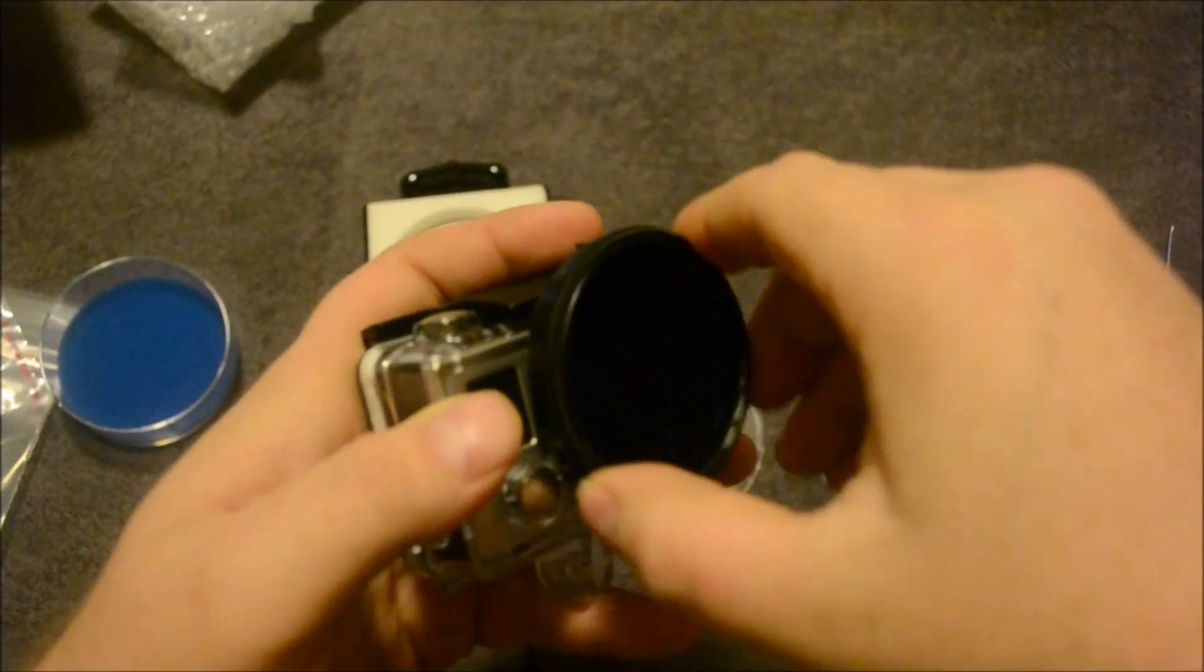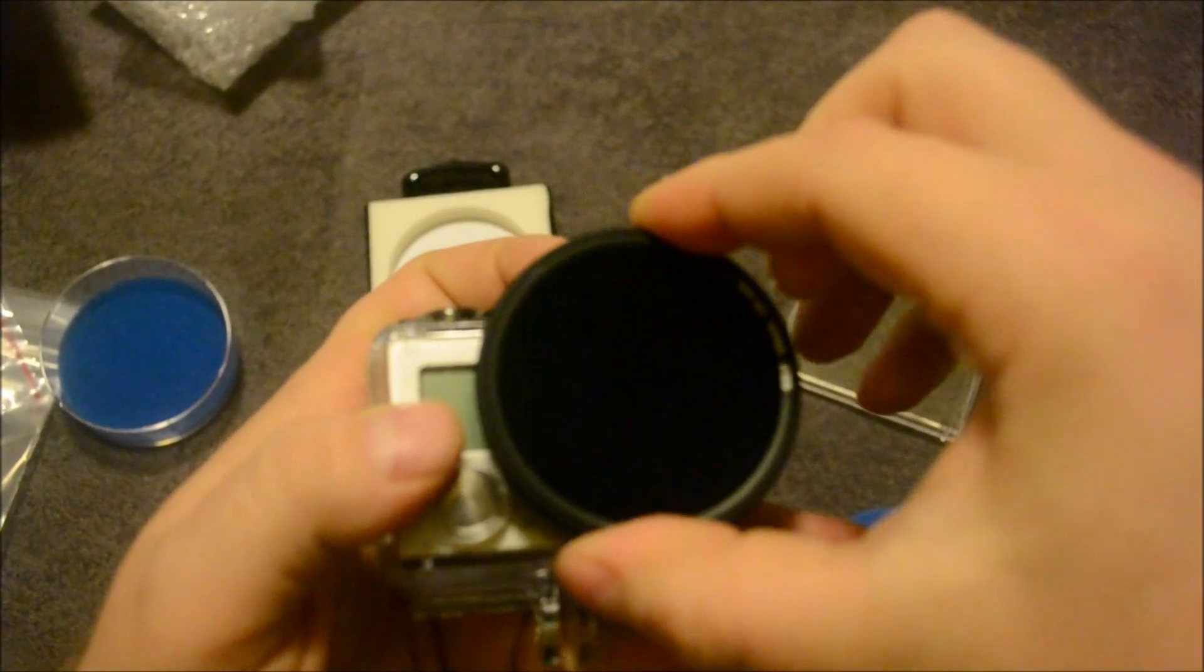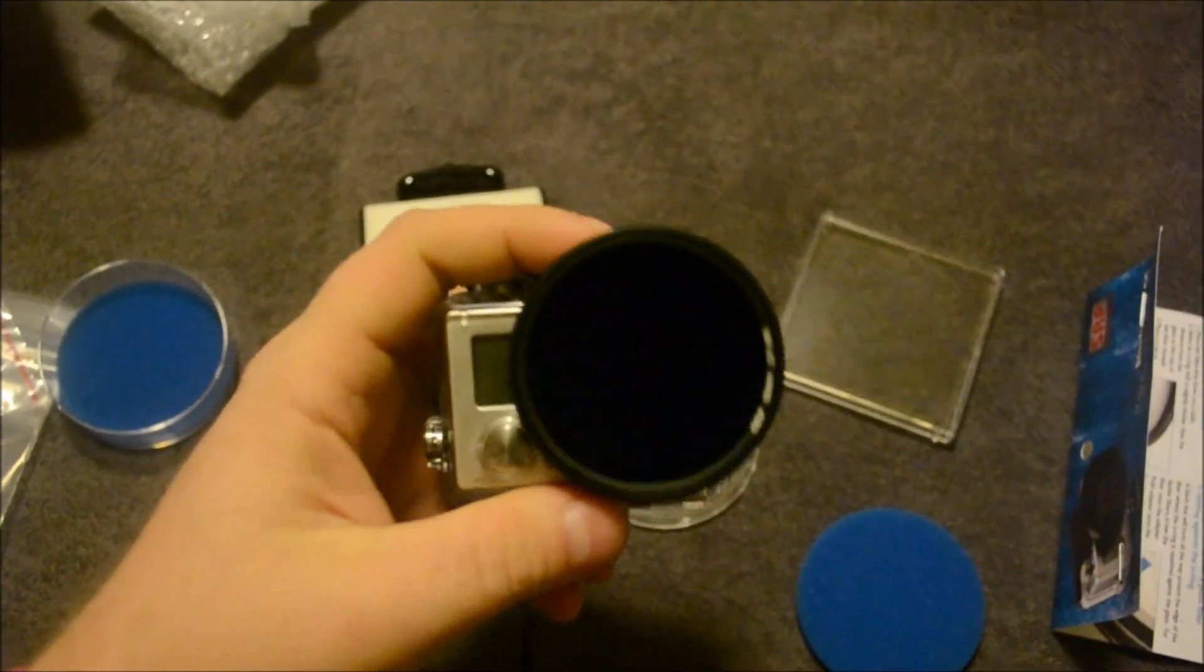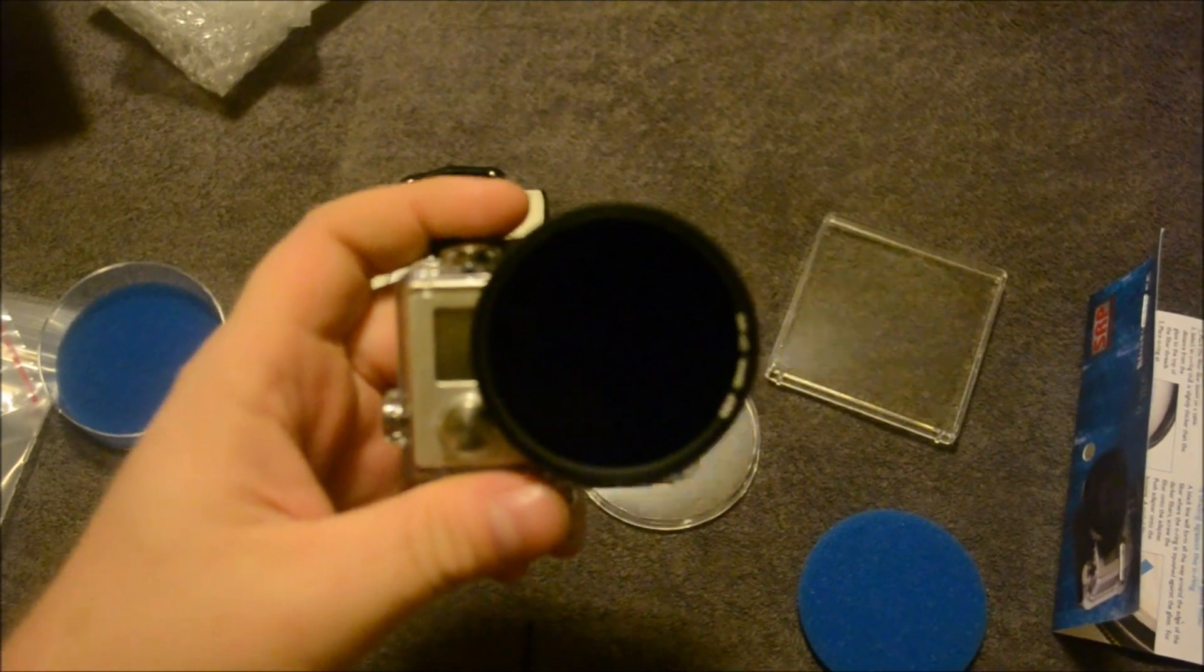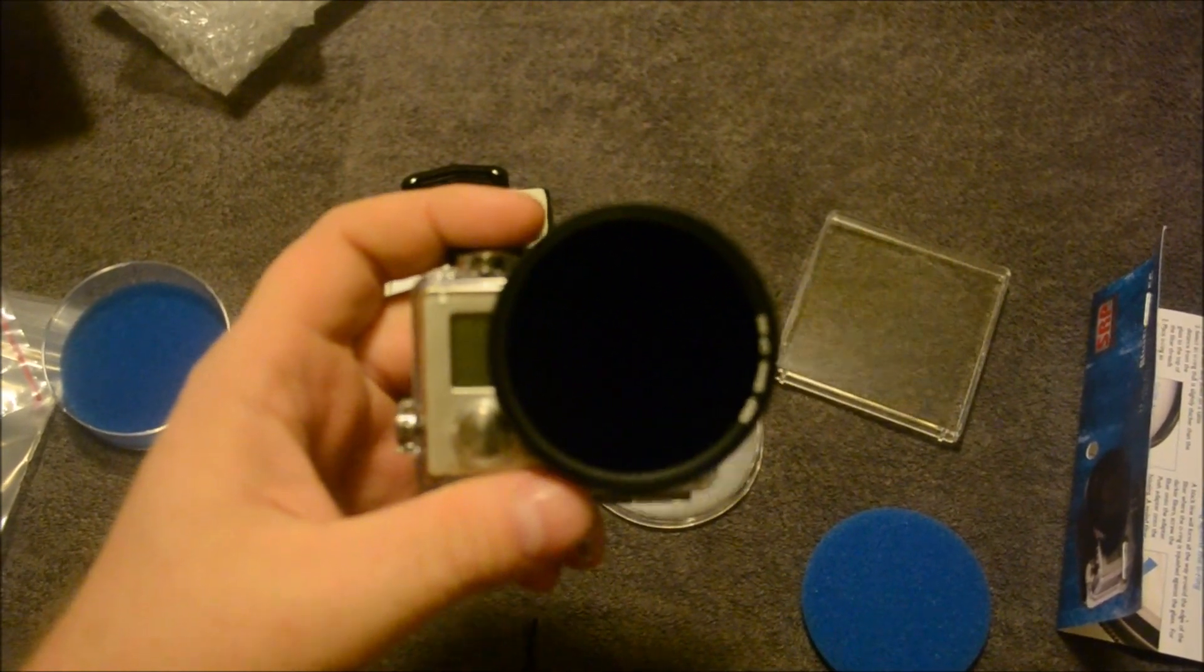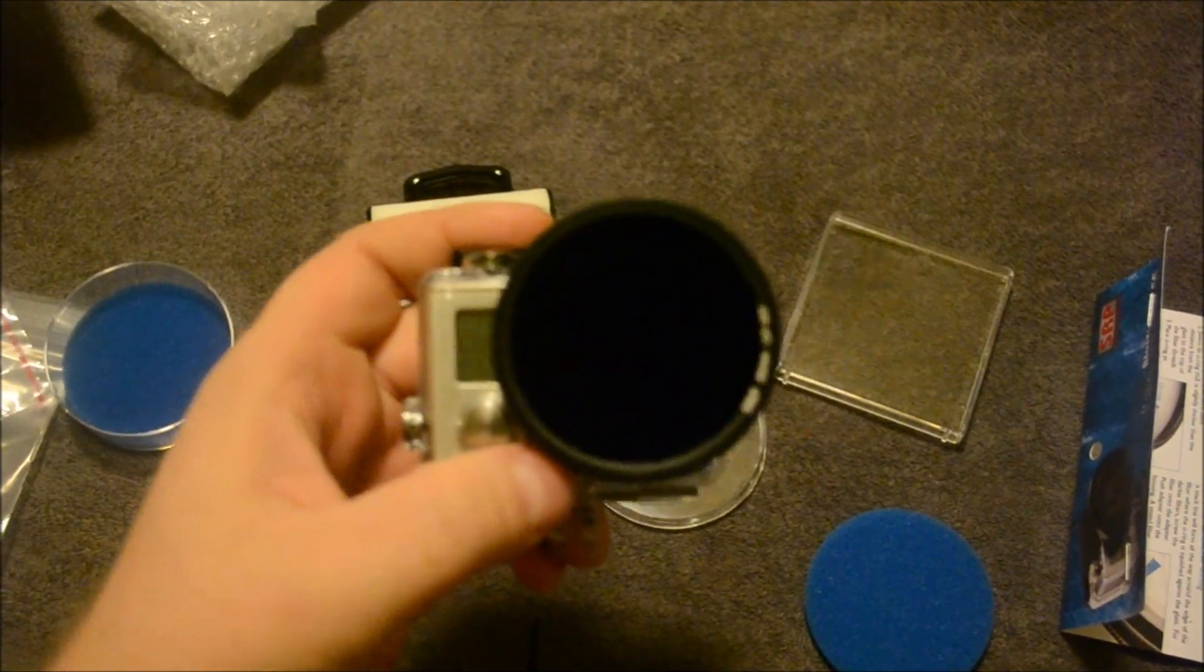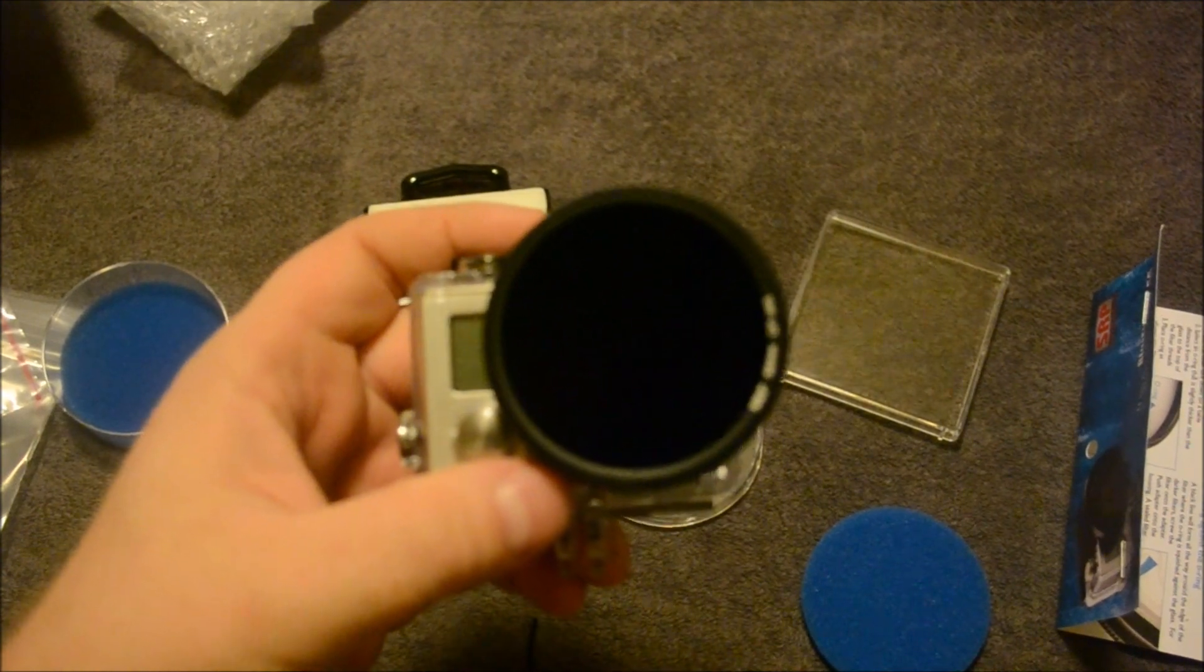Screw it down. There you go. That's what it looks like with the filter on. Now, as I said in the beginning of the video, I'll make a comparison video so you can see how it looks with and without the lens filter.